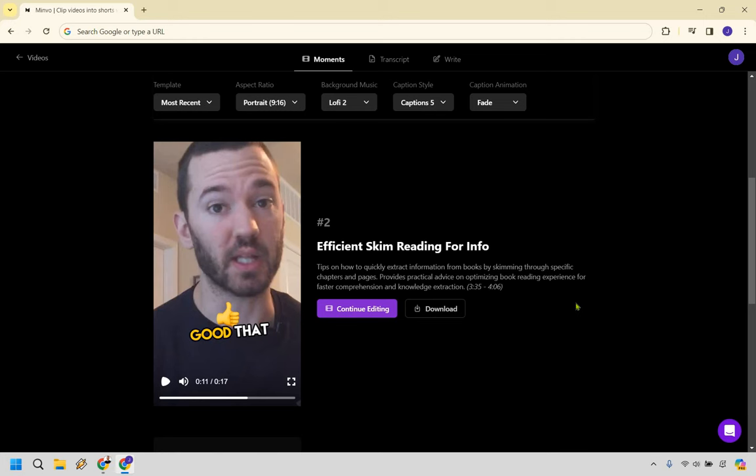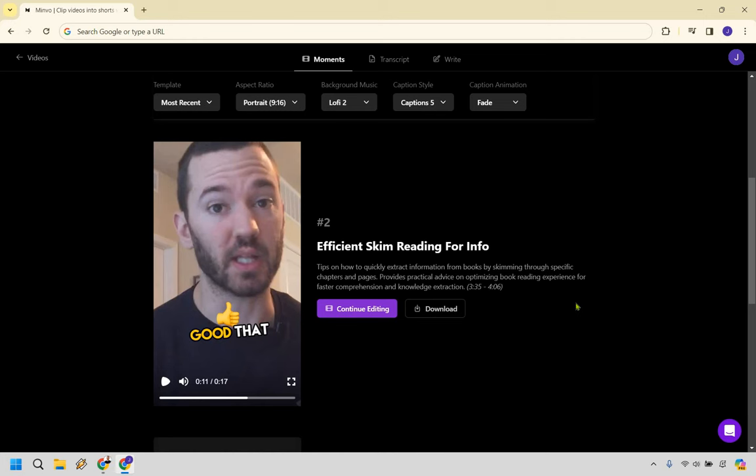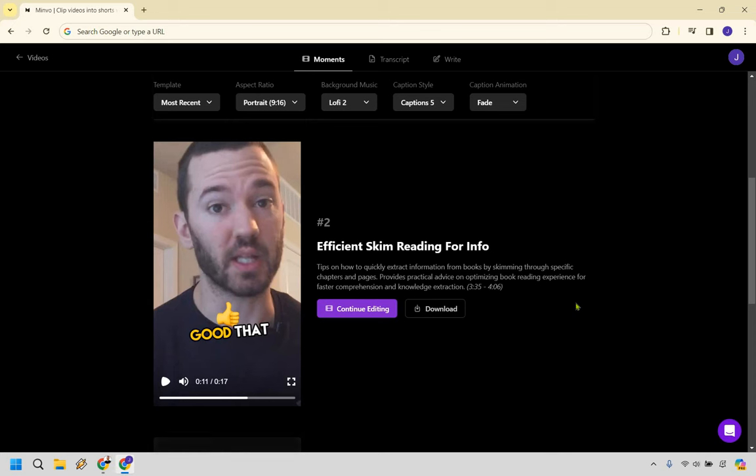Nevertheless, I would recommend checking this out, especially if you want to turn some videos into shorts and do it at a great deal, given the fact that this currently has a lifetime deal going on. Like I said previously, I don't want to talk about the pricing because that lifetime deal is eventually going to end. So if you do want to check the Minvo lifetime deal out, I will leave my link down below in the description for you. That should just about do it when it comes to this Minvo review and demo. My name is James. Thank you so much for watching and I hope you enjoy this software.